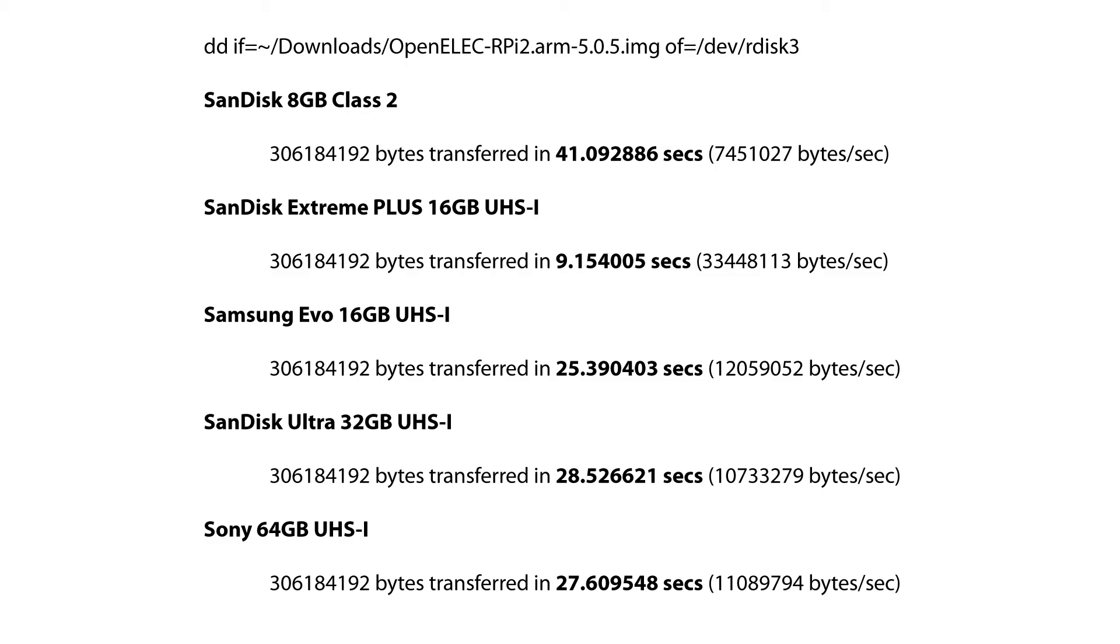So in the OpenELEC test, the Samsung Evo was a little bit faster than the other cards. But in writing the image to the card, the SanDisk Extreme Plus was the fastest.